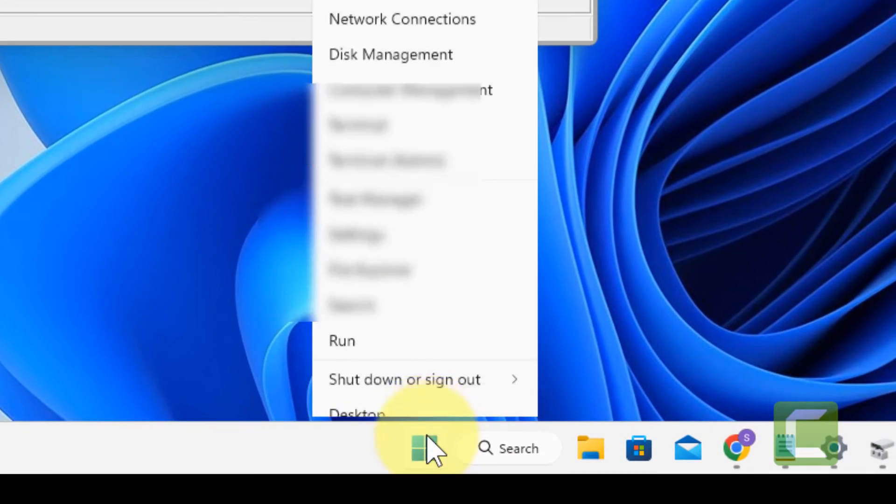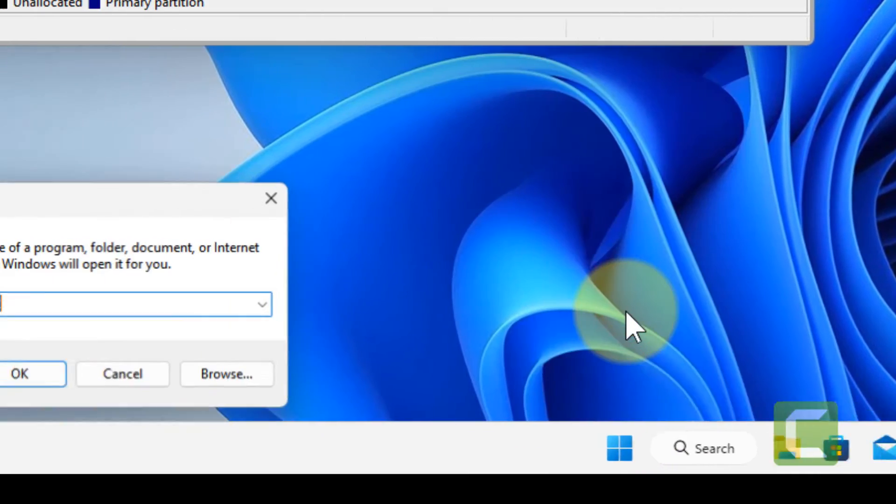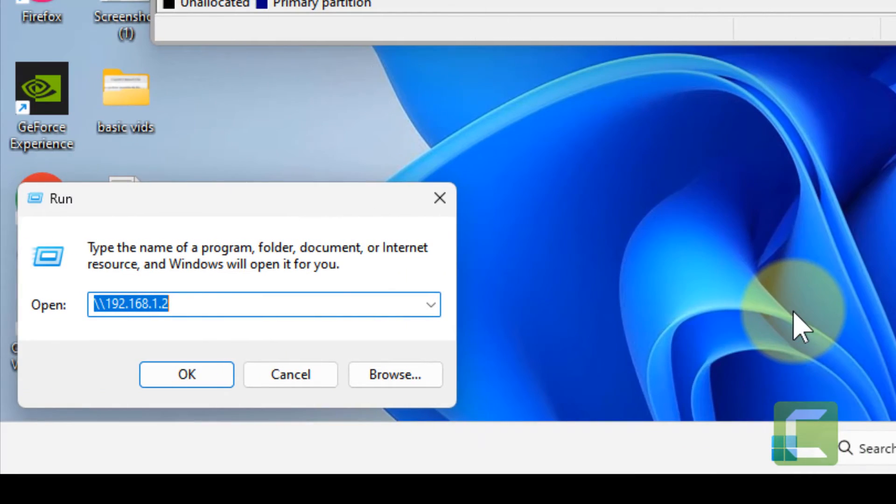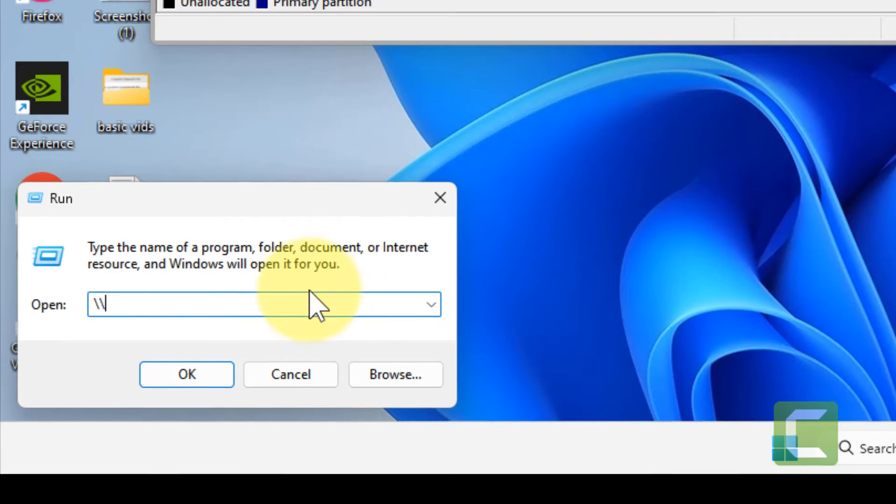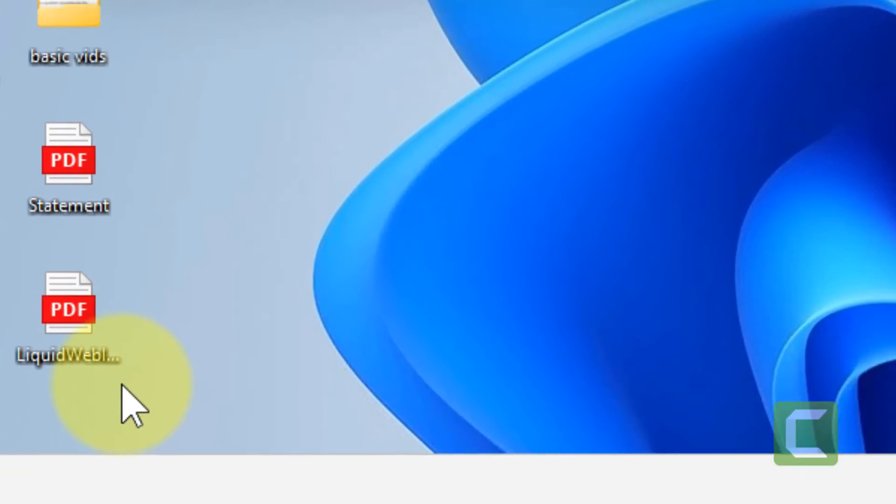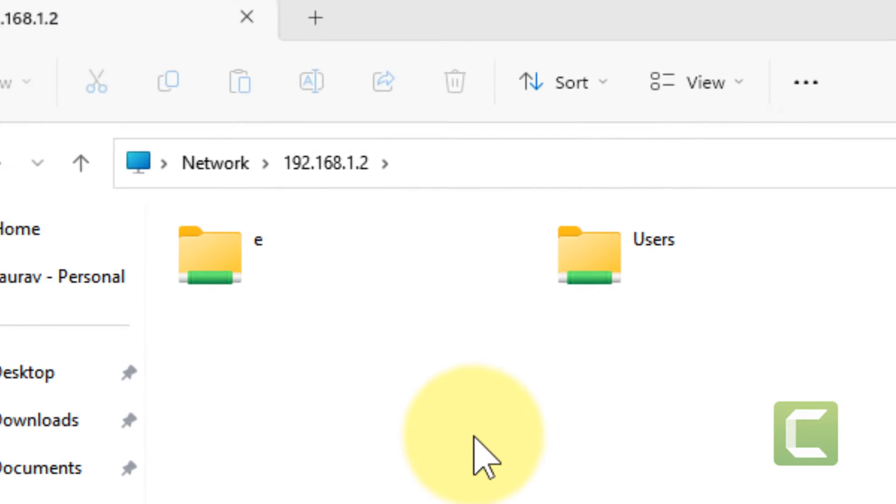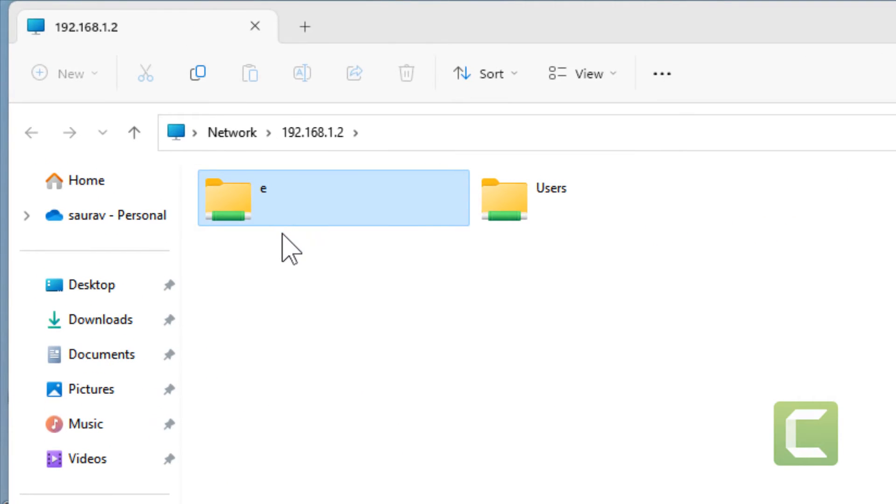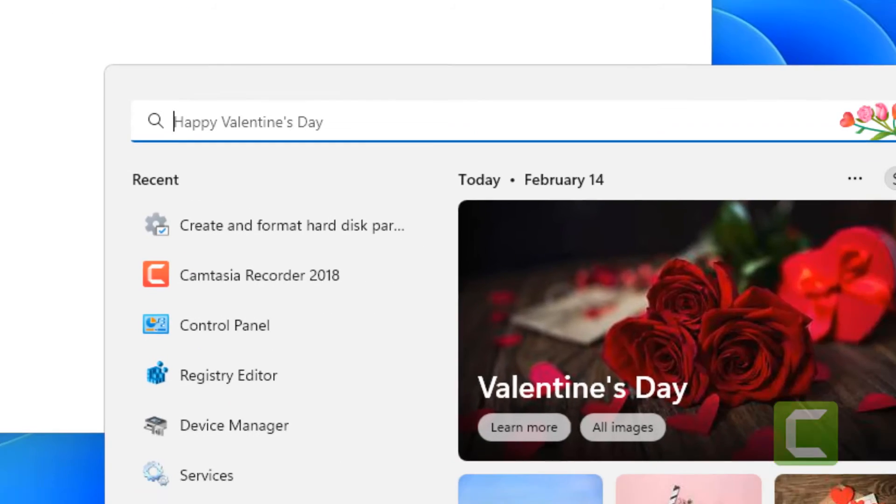Now right click on start and click on run, and type double forward slash and paste the IP. Click OK. You'll see your USB drive there. Now let's move to next step.